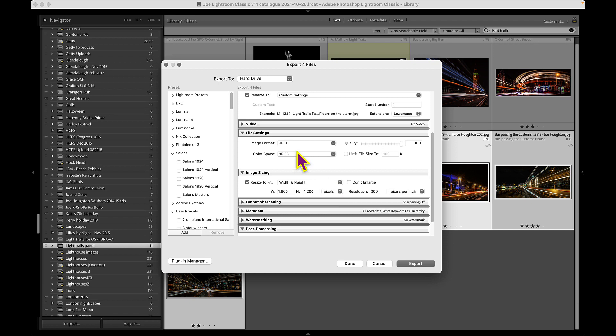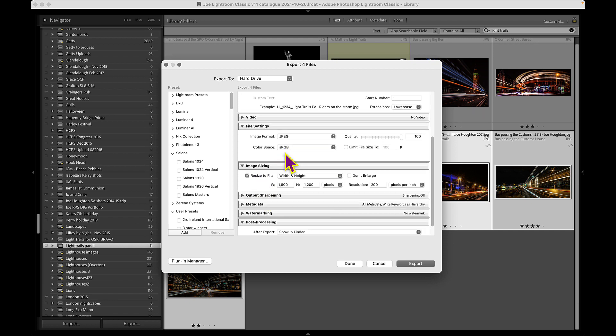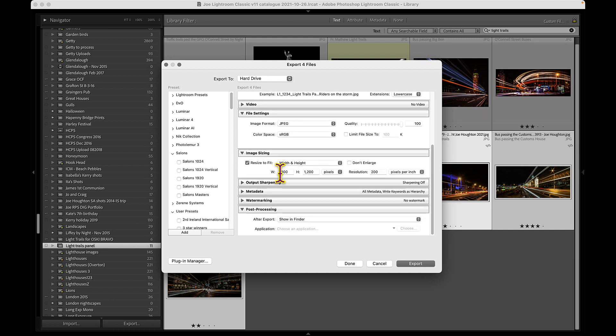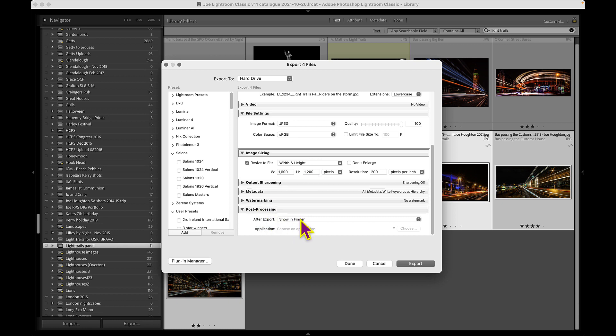File settings JPEG, resize to fit. So with maximum width 1600, maximum height 1200, limiting to whichever of those gets hit first. And then at the end I want to show in Finder, so that's going to export the images and then bring them up in Finder so that I can see that they're there. So if I hit export, there we are.